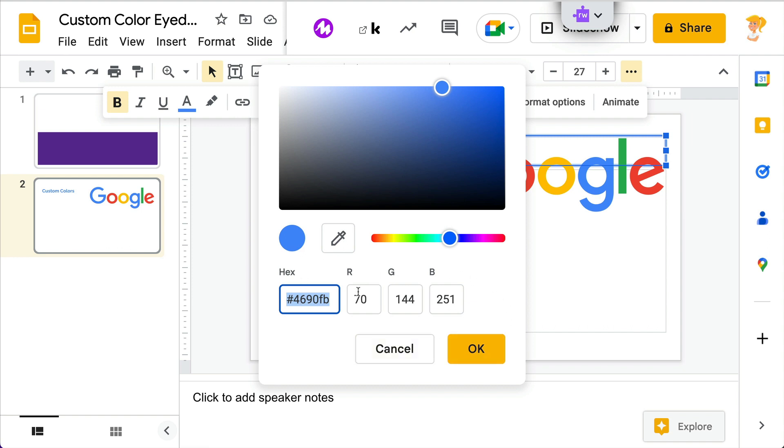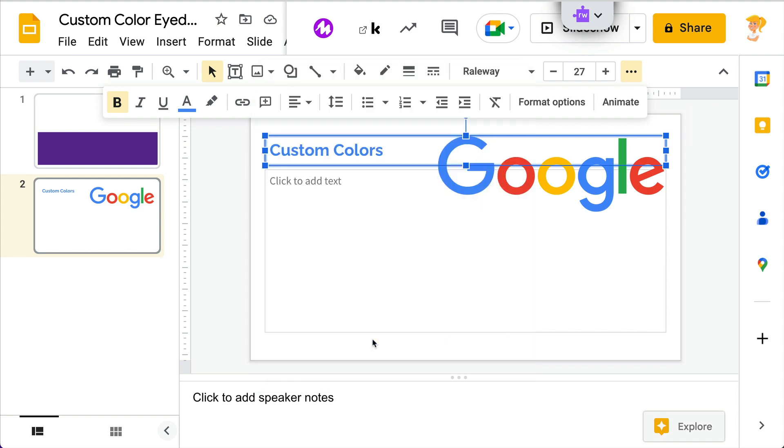This is also new, to be able to add the RGB code, which is more specific. And those of you who geek out on your colors, you can all yell hooray for this. So all of these are great updates to Google Slides.